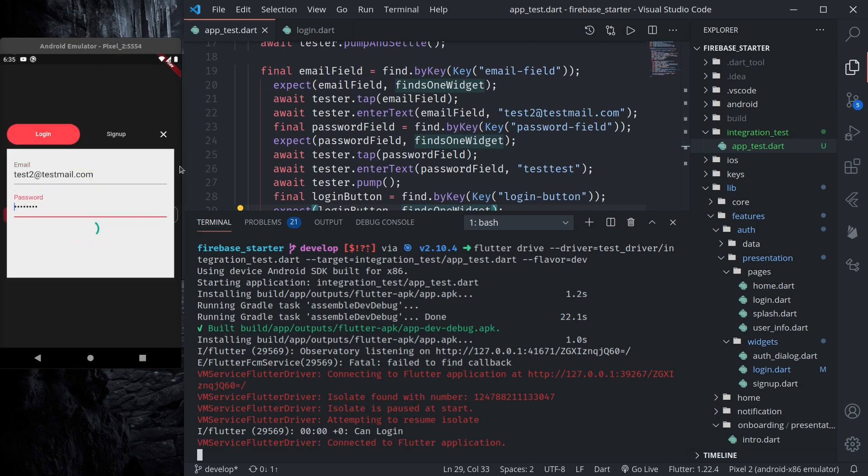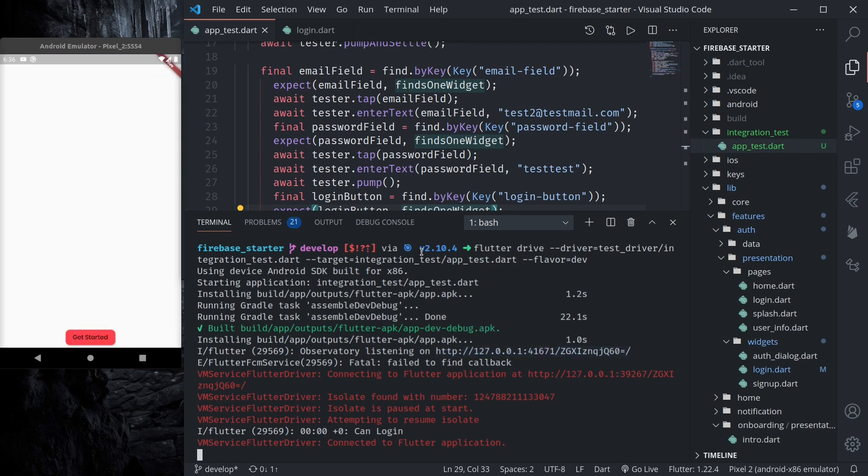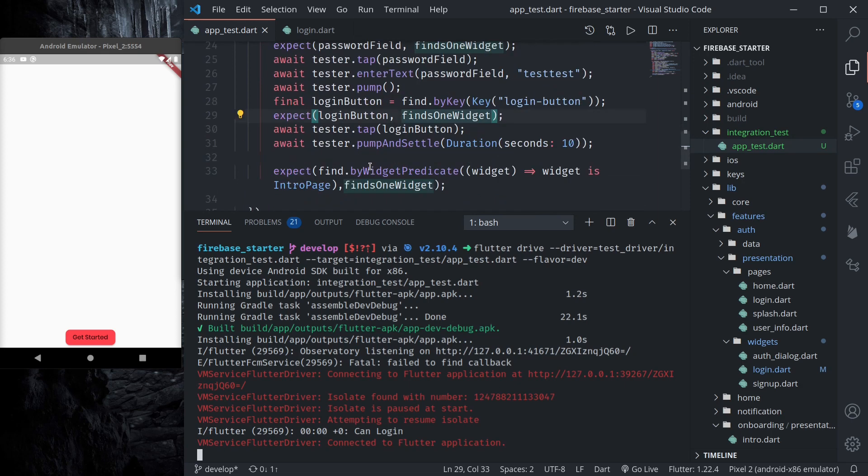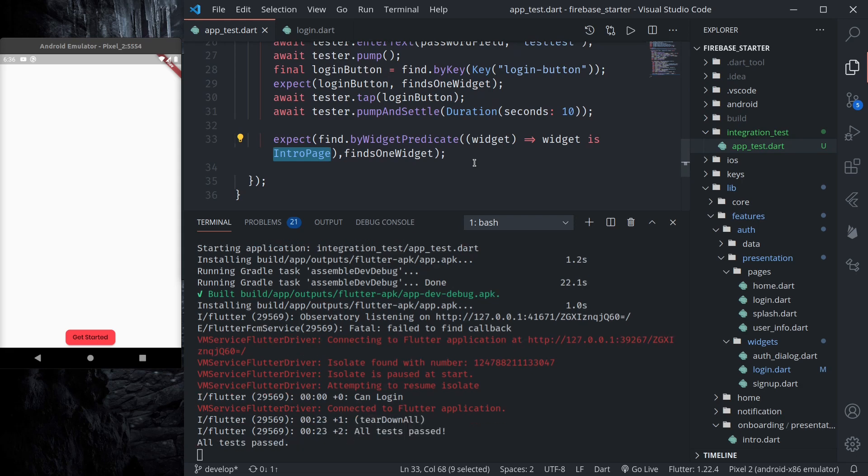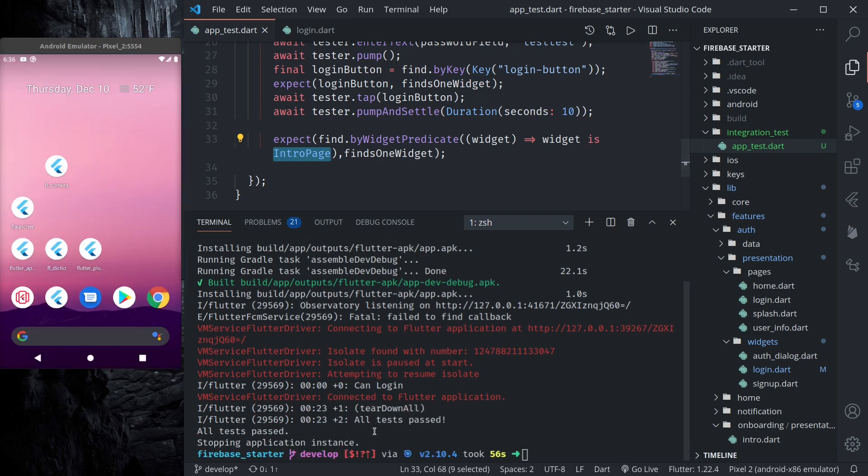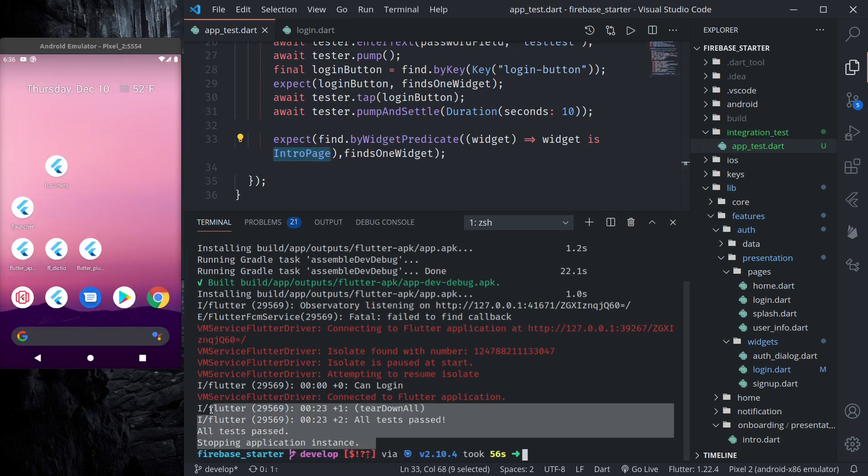So let's see. Taps the login, enters the email, enters the password. Waits for 10 seconds. So we have the intro page. So this should find exactly one widget and all tests passed. So we can see that all our tests have passed.